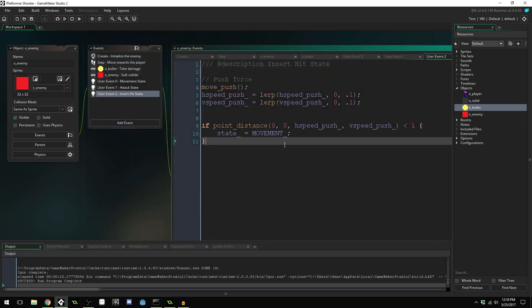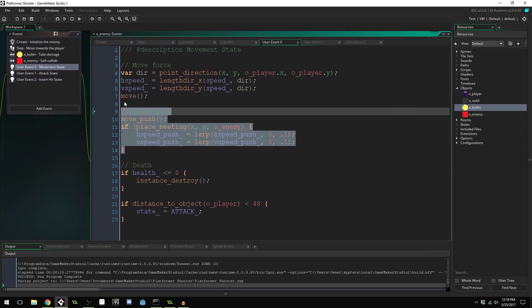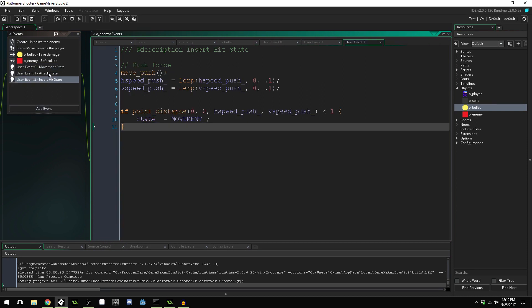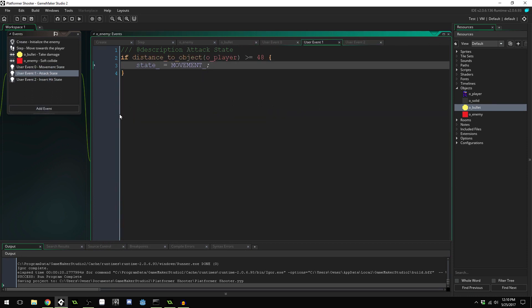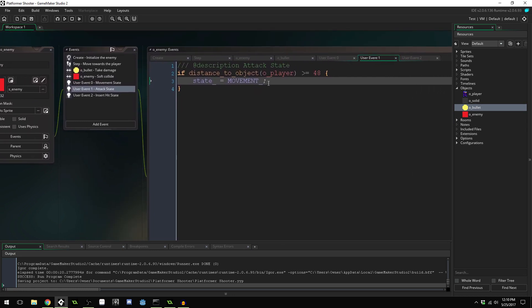And there you go — we've got a basic finite state machine using user events that gives us a knockback/hit state, an attack state, and a movement state. The attack state doesn't create bullets yet, but that should be pretty easy and we'll be doing that in the next video. Thank you so much for watching. Hopefully you found this helpful — if you did, give it a like and share it on Facebook or Twitter, and I'll talk to you guys later.